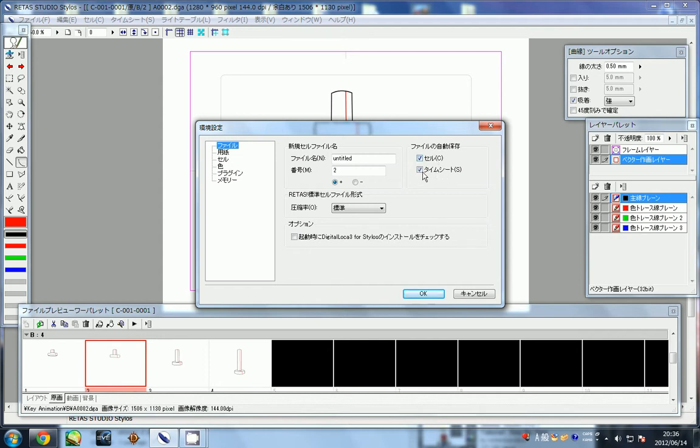it'll automatically save every time you switch. This one's the timesheet, and this one's the cell. So cell, timesheet, cell, timesheet. So I recommend both having them on.